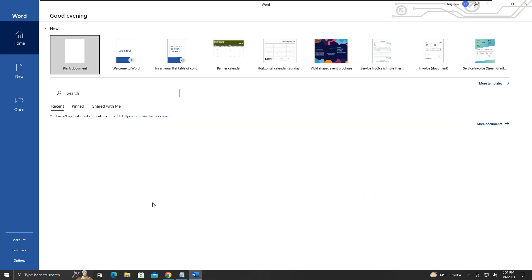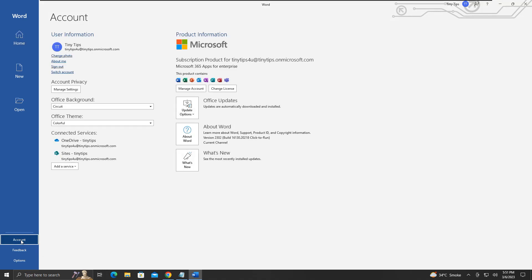Since nothing happened, we will click account again. Here is our subscription account information for Microsoft 365 applications.